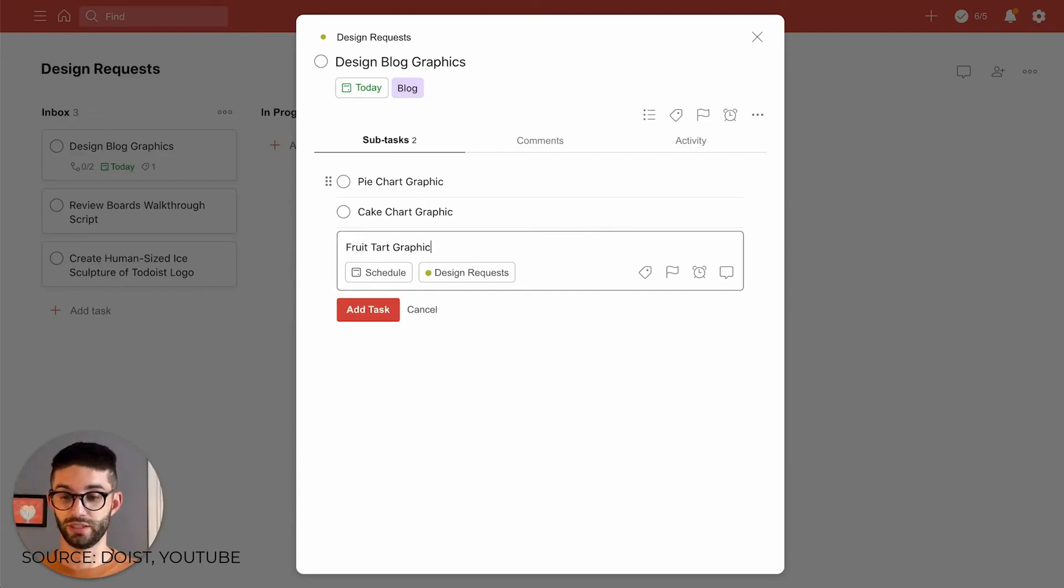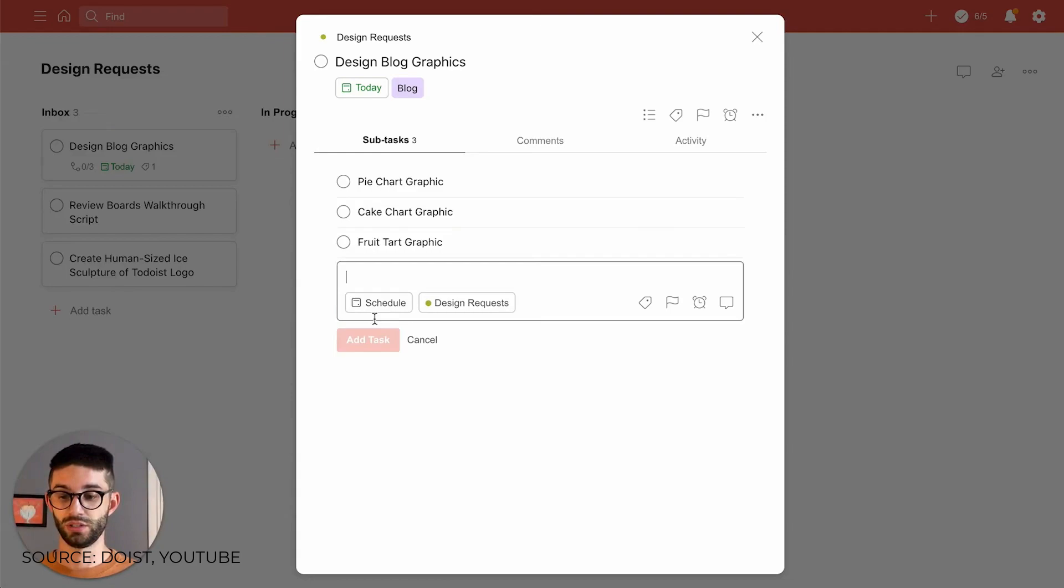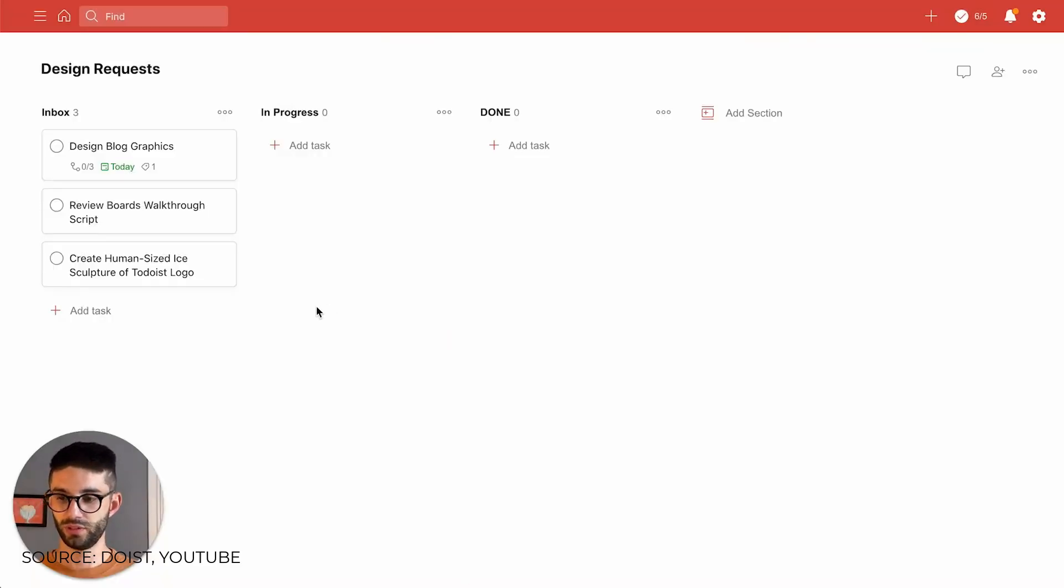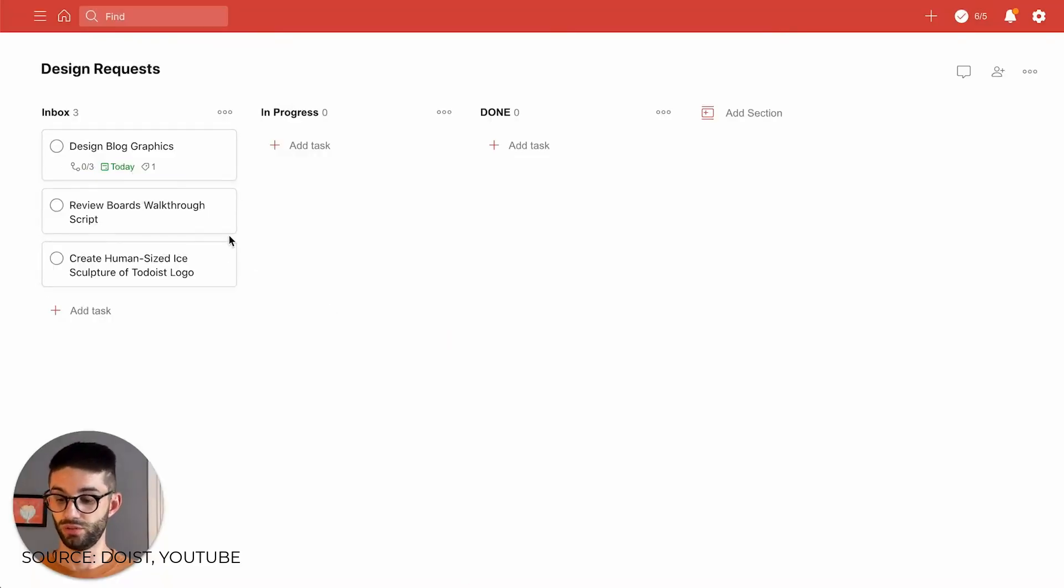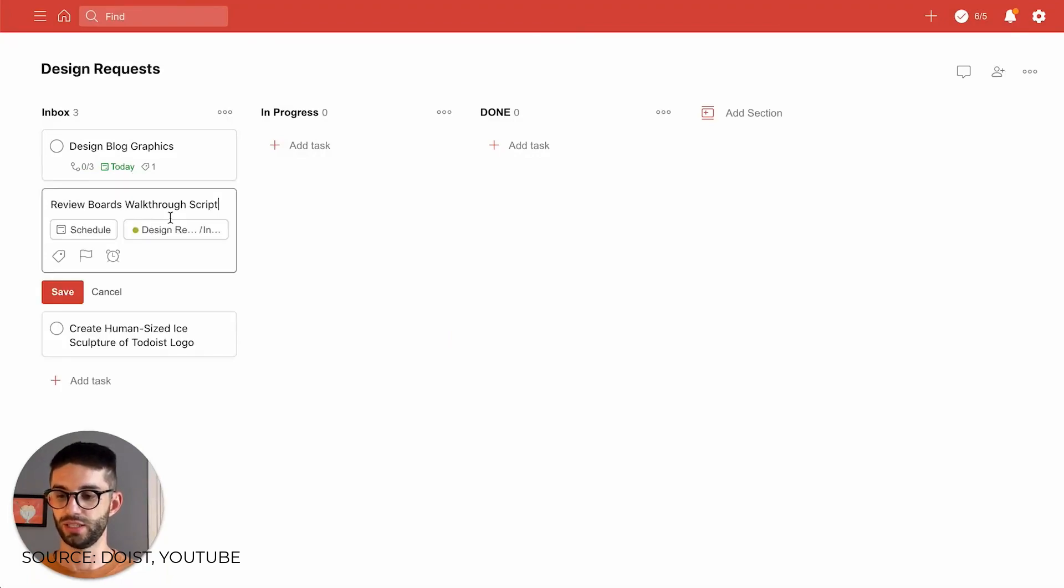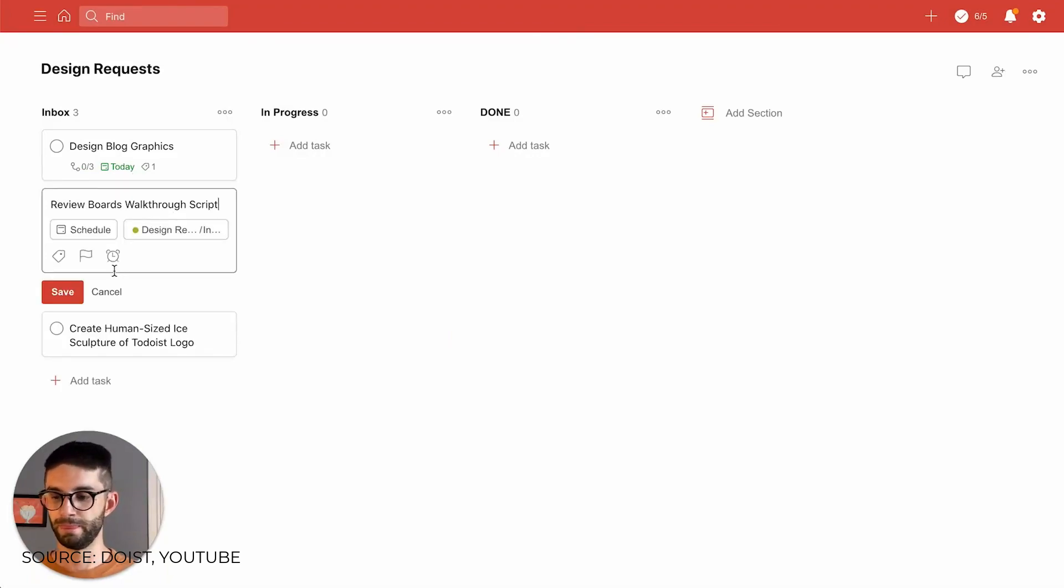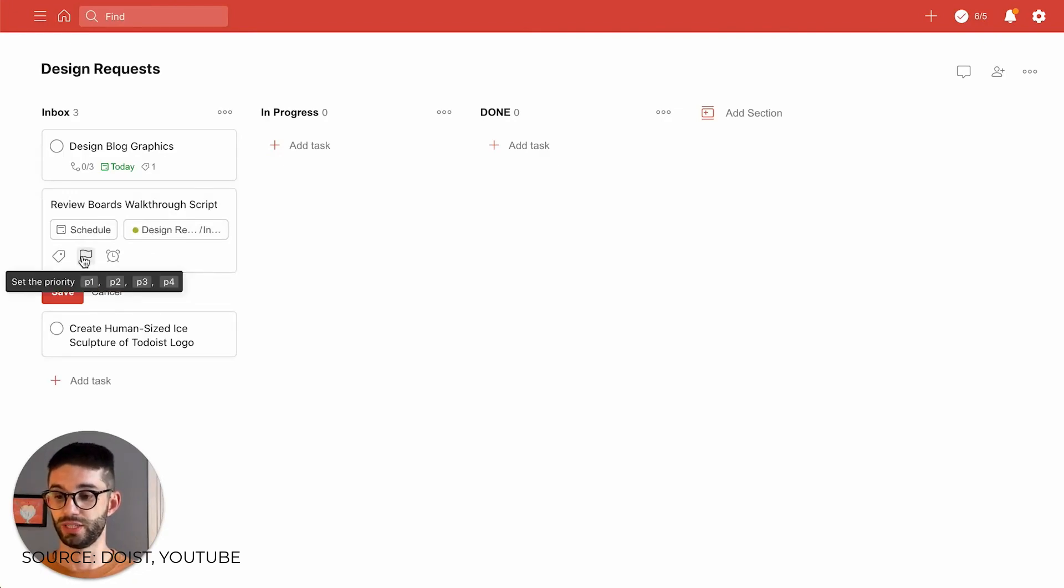Especially as they look to potentially add new features. We've seen Trello add a table view this year, so will we see Todoist add more views as time goes on? It'll be very interesting. Let's see how this space rolls out.